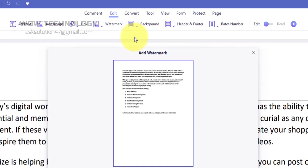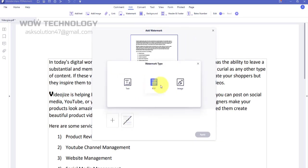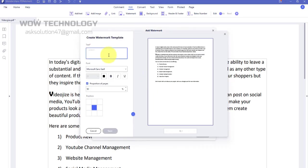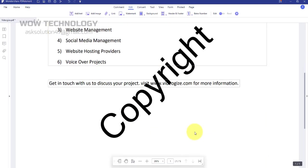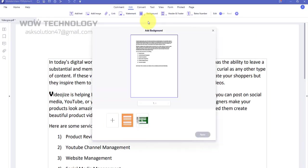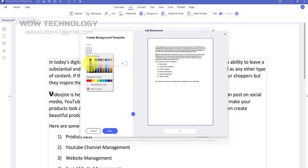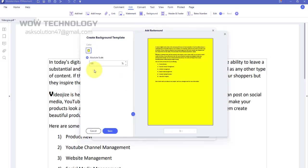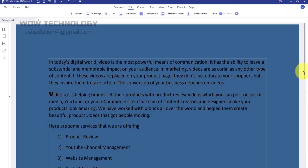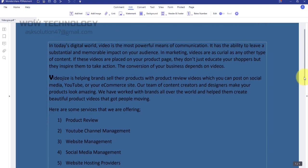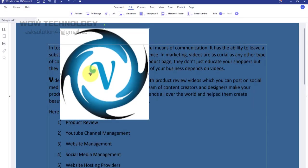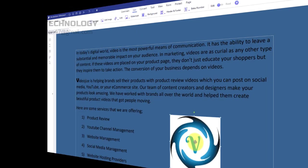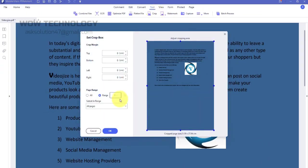You can add a watermark into your single document or batch documents. You can change the background of your documents. You can add images into your PDF documents. You can crop your document.